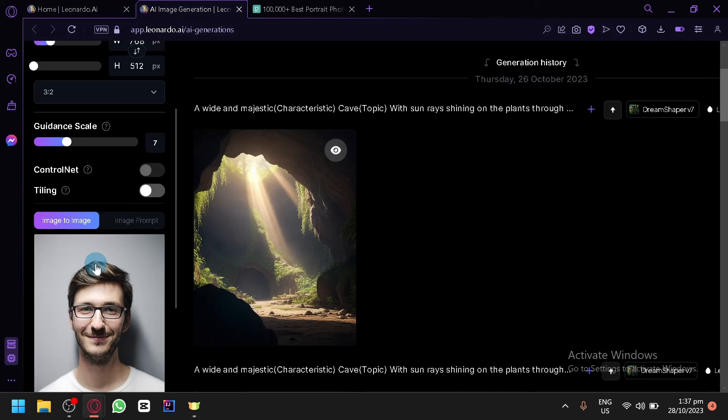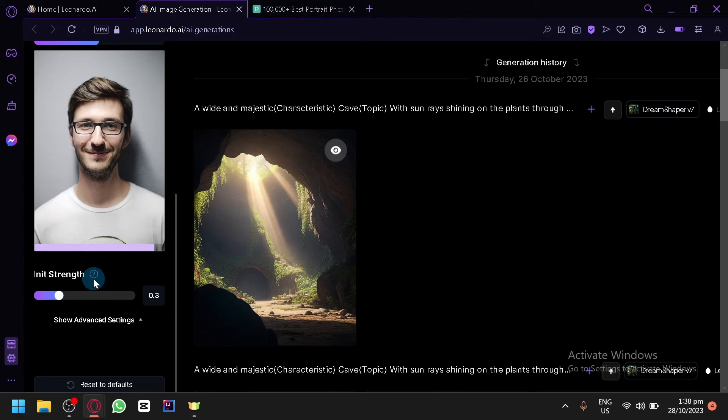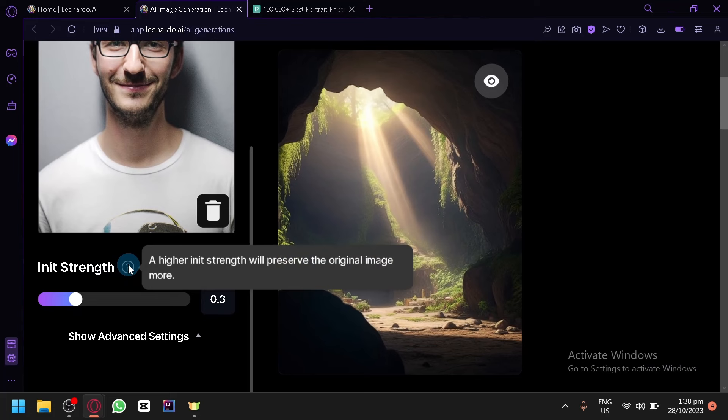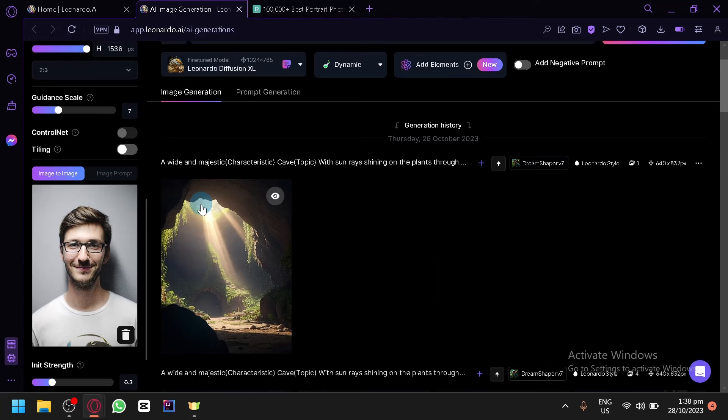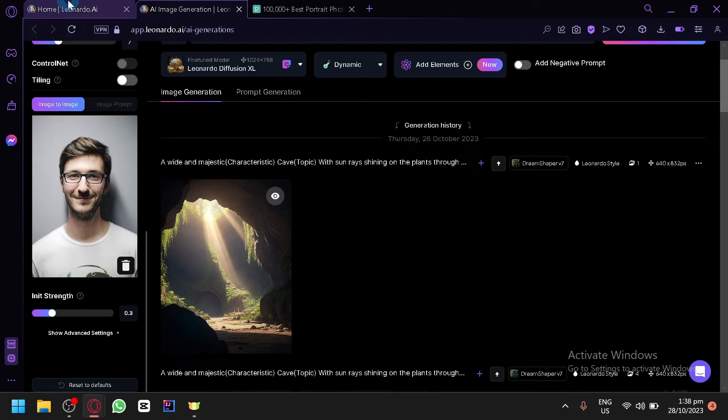Let's go back to Leonardo and put the photo into the Image to Image section. As you can see, your photo is now uploaded. You'll see the setting called Init Strength — the higher the Init Strength, the more the original photo will be preserved. So if I say 'Iron Man,' the lower the Init Strength the more creative Leonardo will be, and the higher it is the more the original image is preserved.